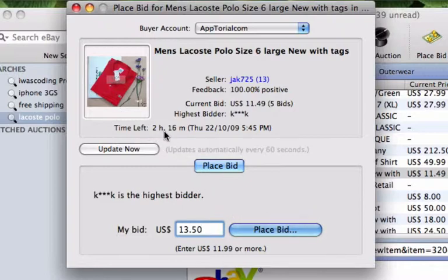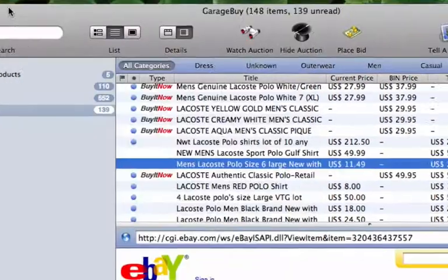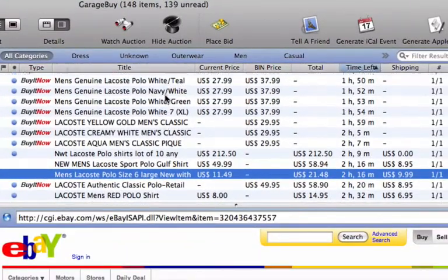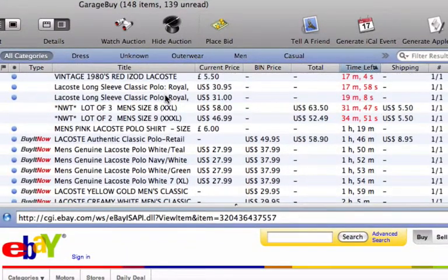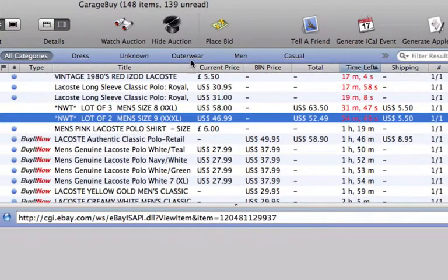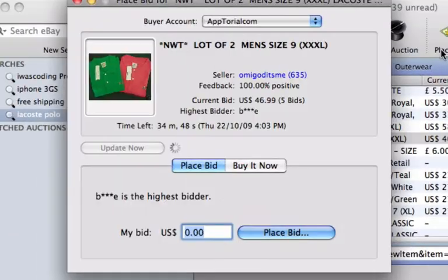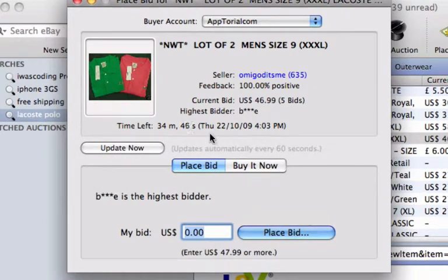Pay attention to where it shows how much time is left in the auction, as well as where it says that the page updates automatically every 60 seconds. If we go to place a bid on an item that has less than 1 hour remaining in the auction, the time left will show up in red, and we will be able to see the time counting down by the second.